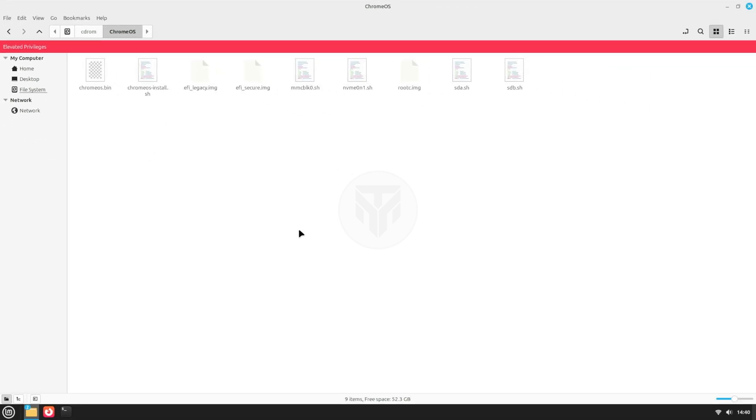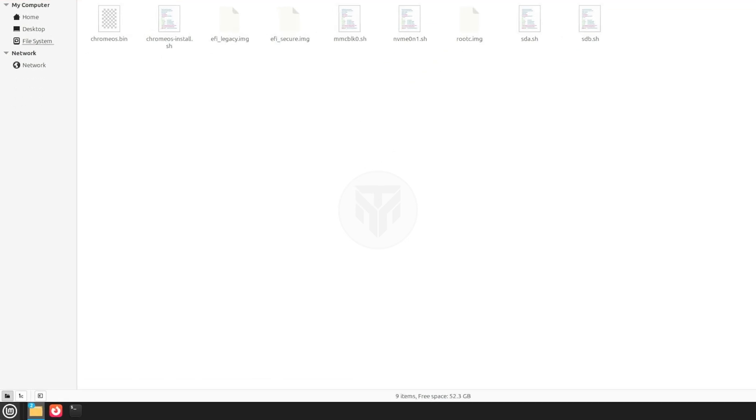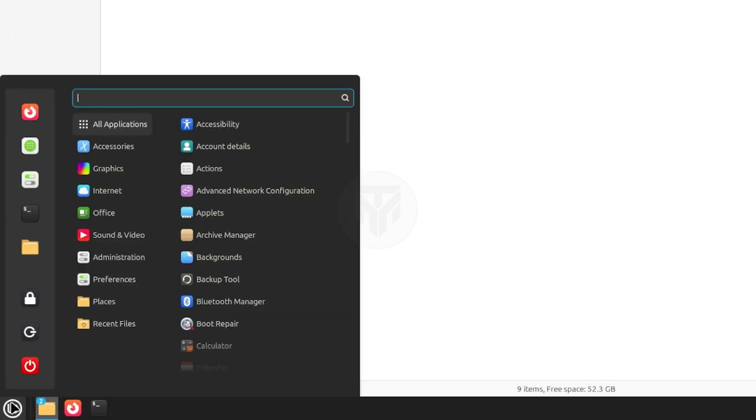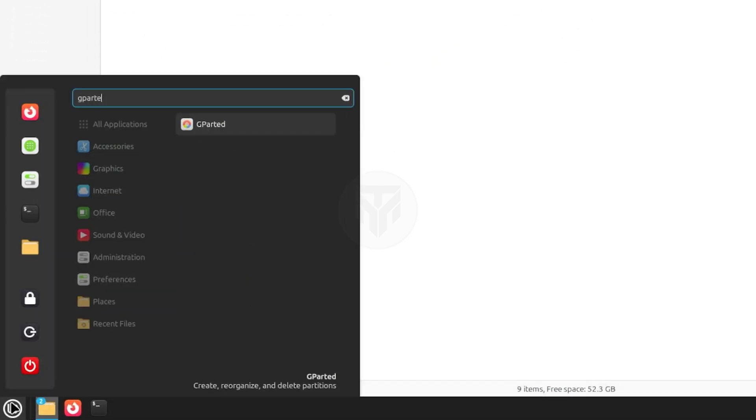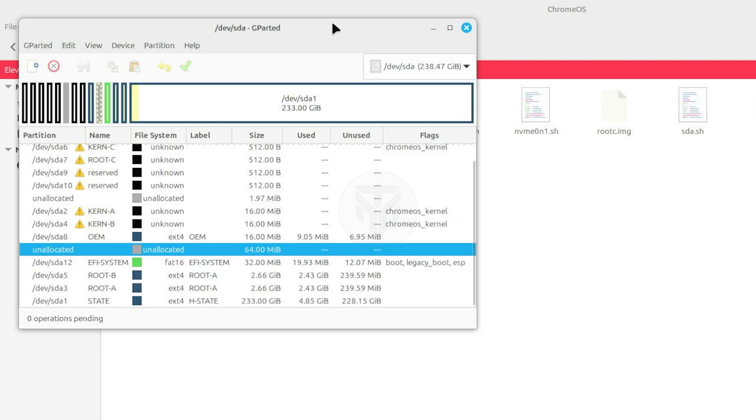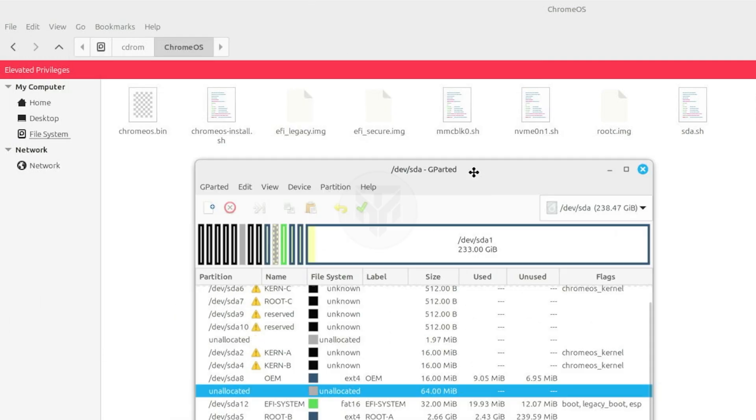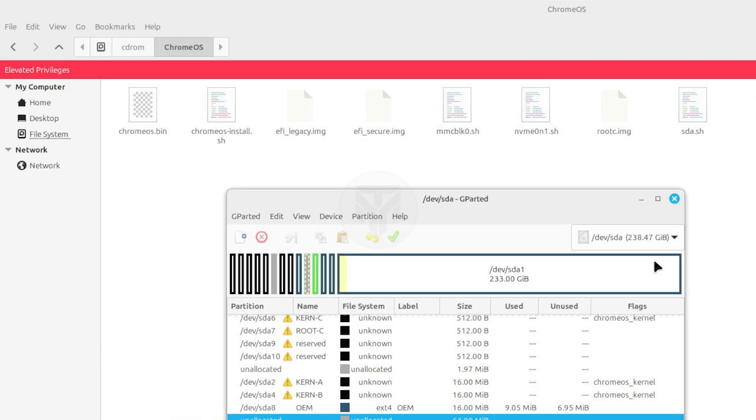For the next steps, we need to identify our disk type. To do that, open GParted. Search GParted from the Linux Mint menu and open it. My disk type is sda, so I will run sda.sh.